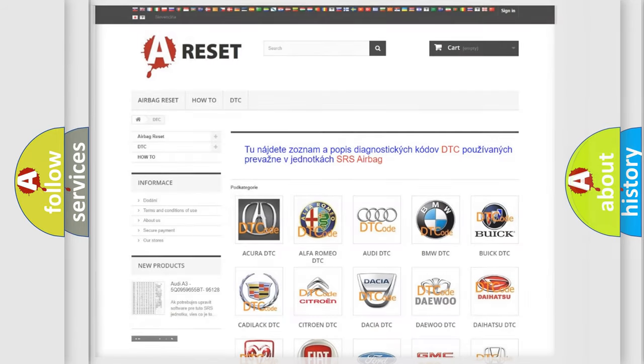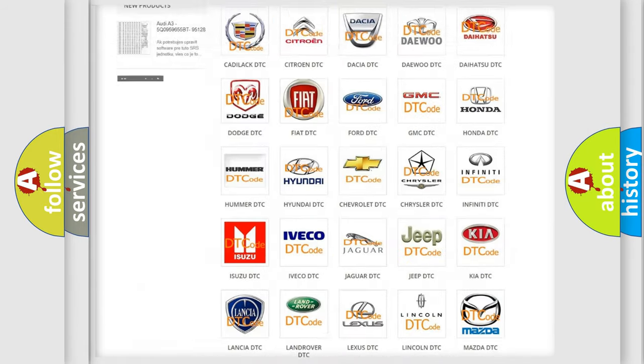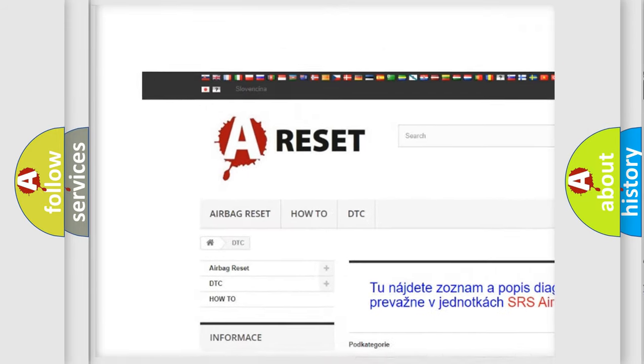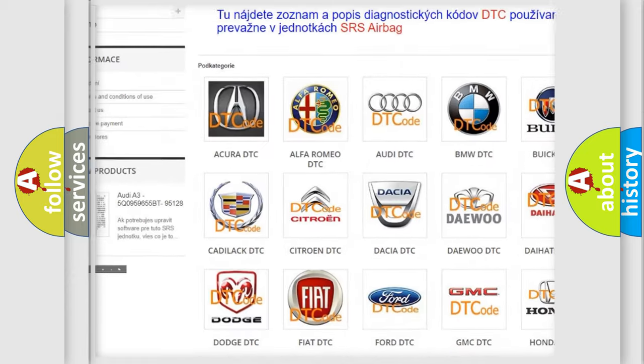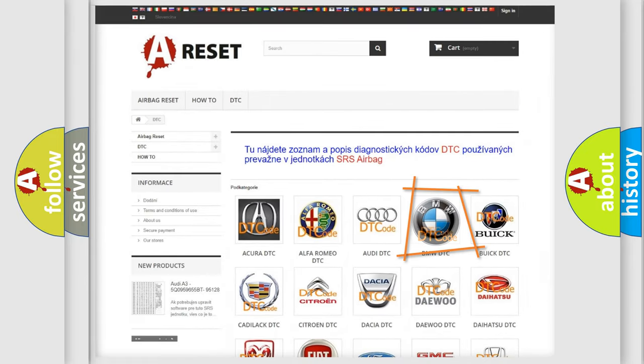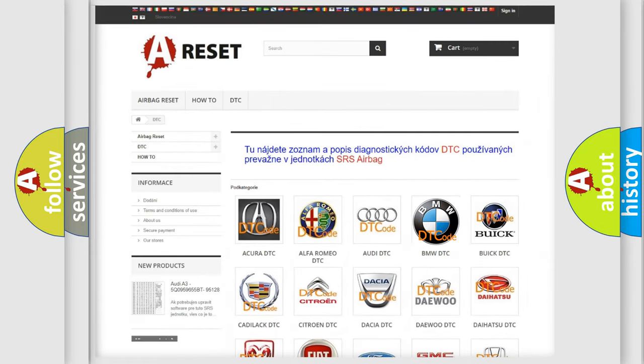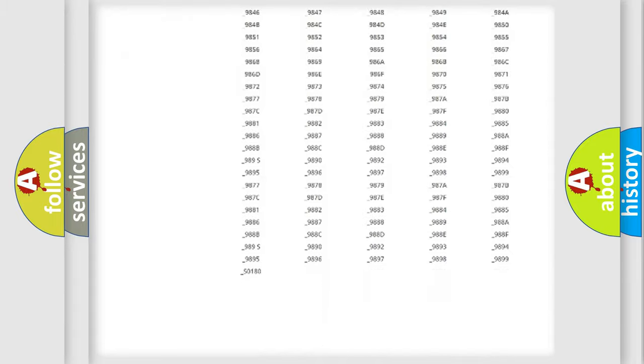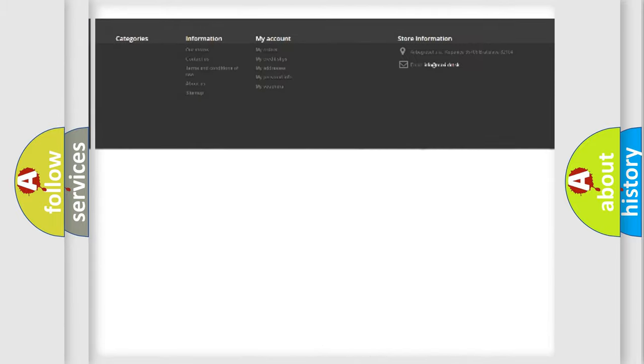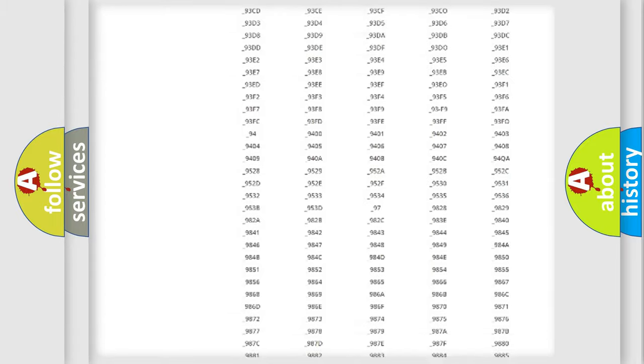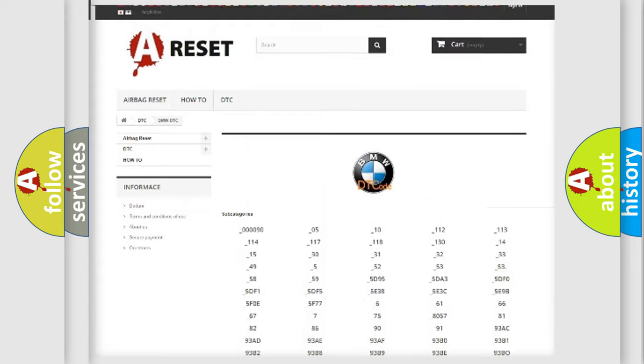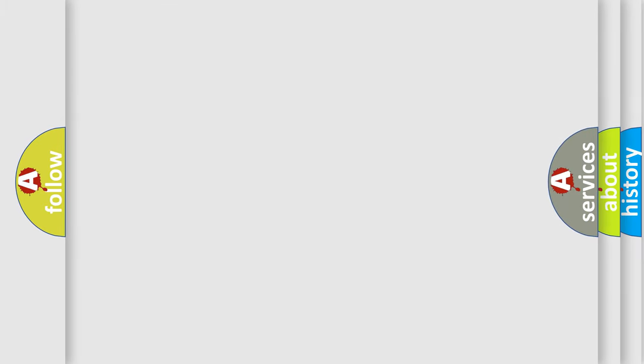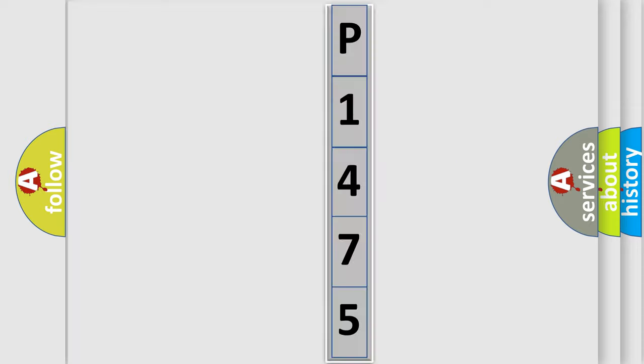Our website airbagreset.sk produces useful videos for you. You do not have to go through the OBD2 protocol anymore to know how to troubleshoot any car breakdown. You will find all the diagnostic codes that can be diagnosed in BMW vehicles, and many other useful things. The following demonstration will help you look into the world of software for car control units.